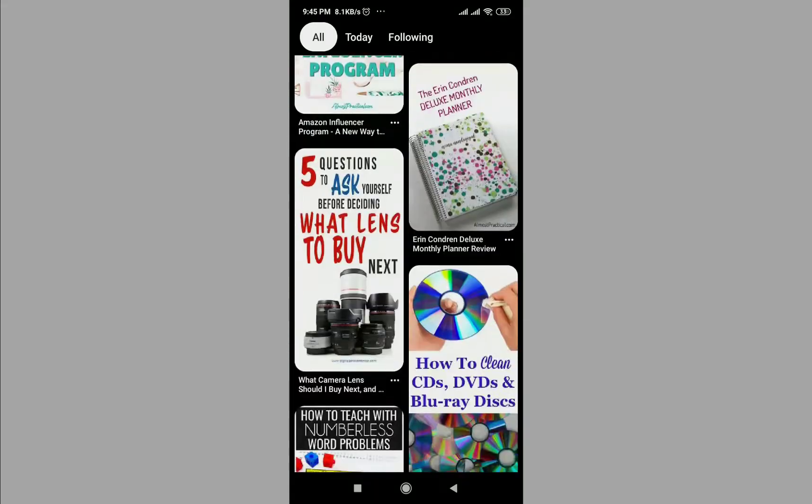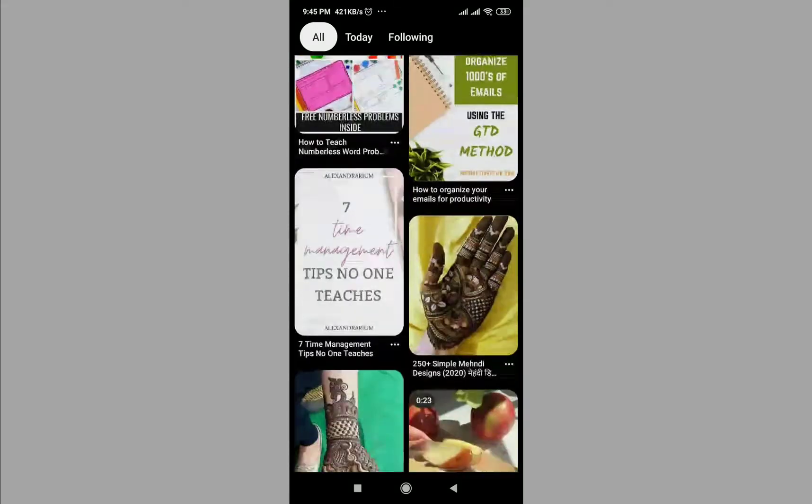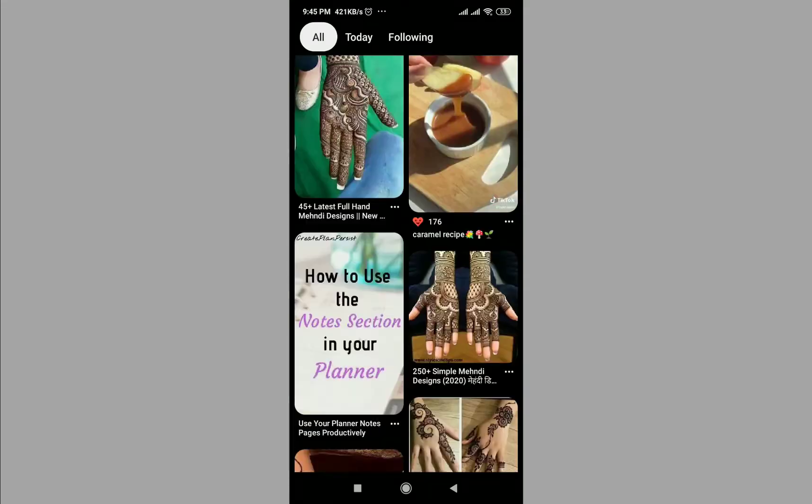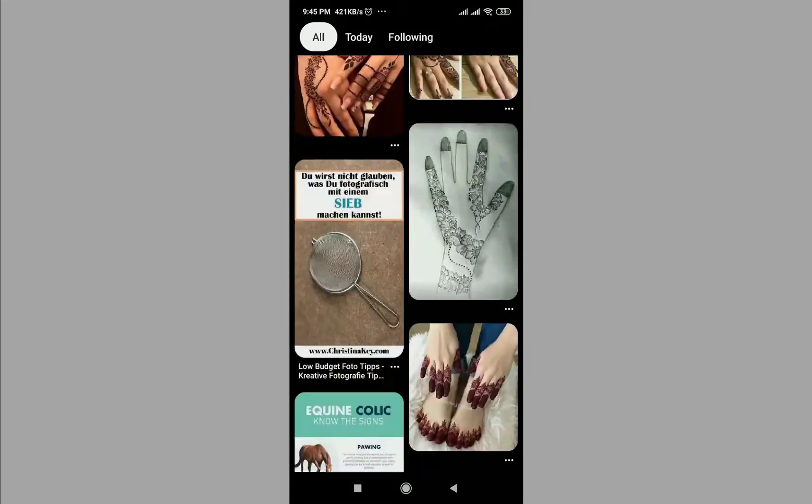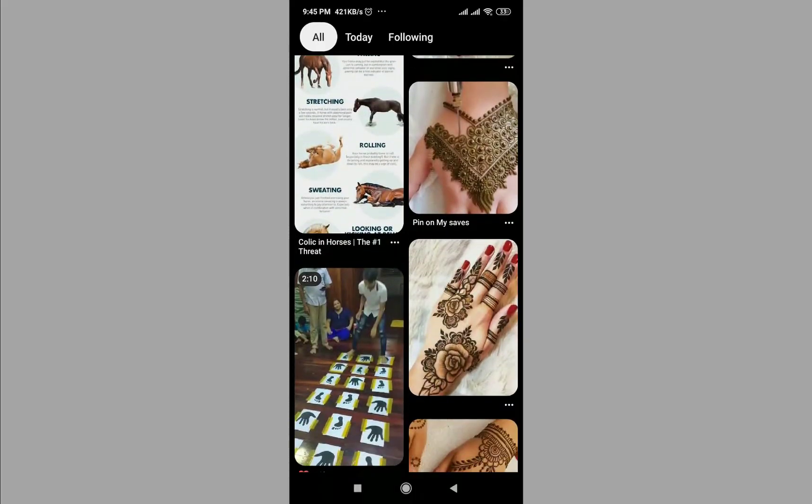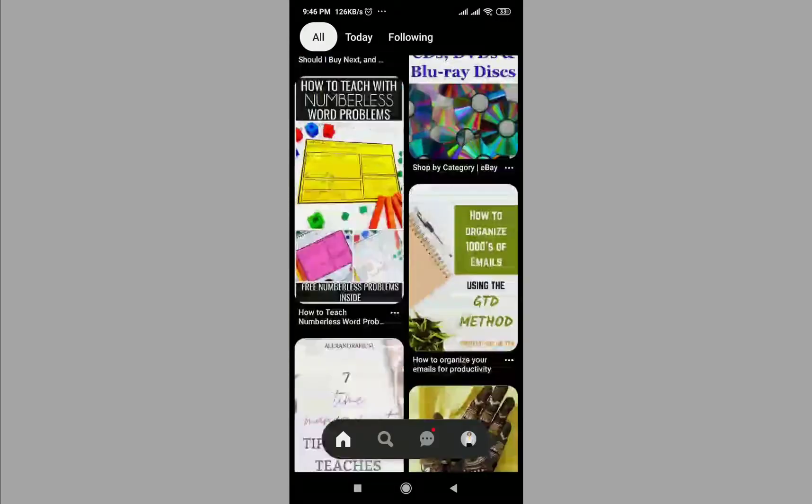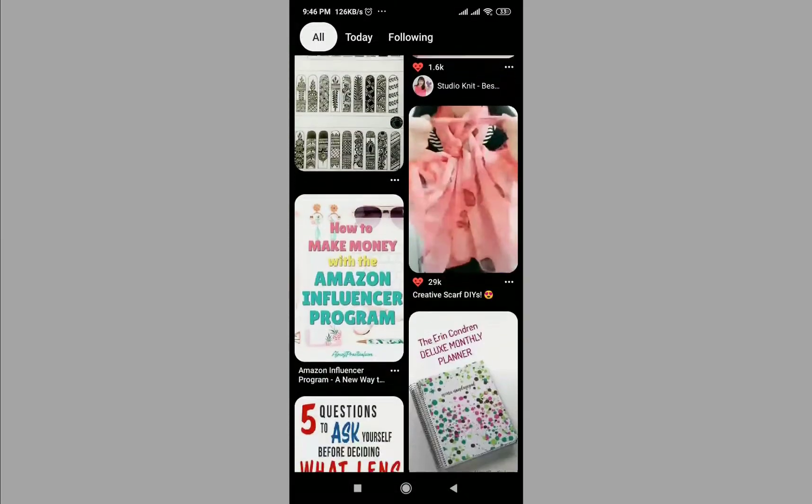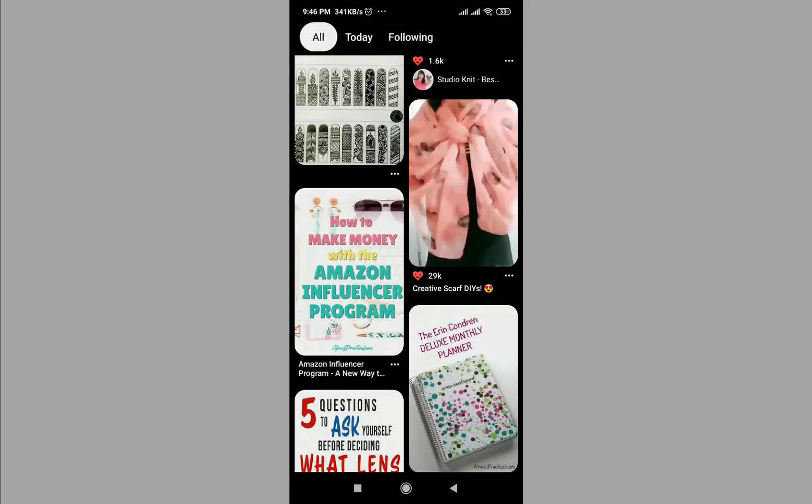Go to the Pinterest app, find out a video, tap on it.